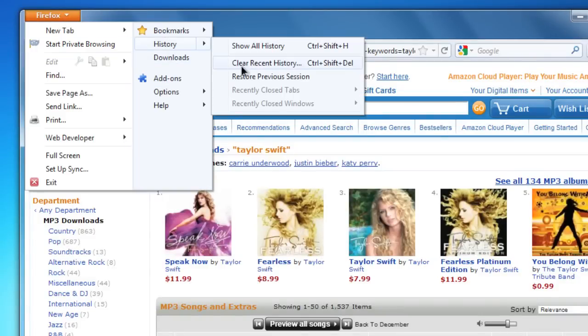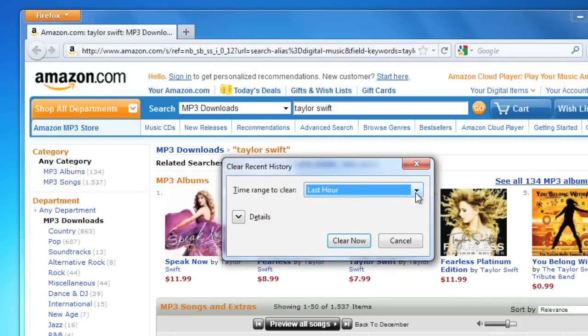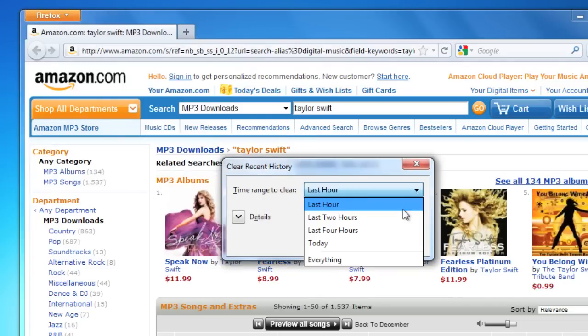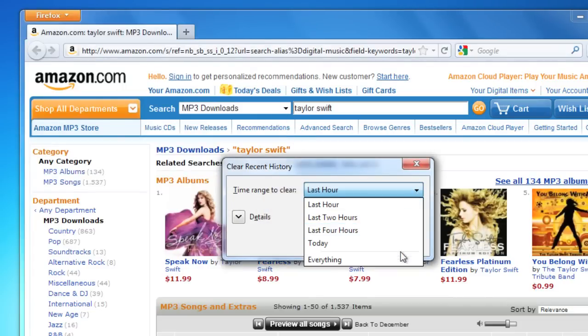To do that, click the Time Range drop-down menu to choose from the last few hours, to the whole day, to everything. But be careful with that everything choice. Things like the Awesome Bar rely on your browsing history to help you quickly find the sites you want to go to, so you might not want to clear all of your history.